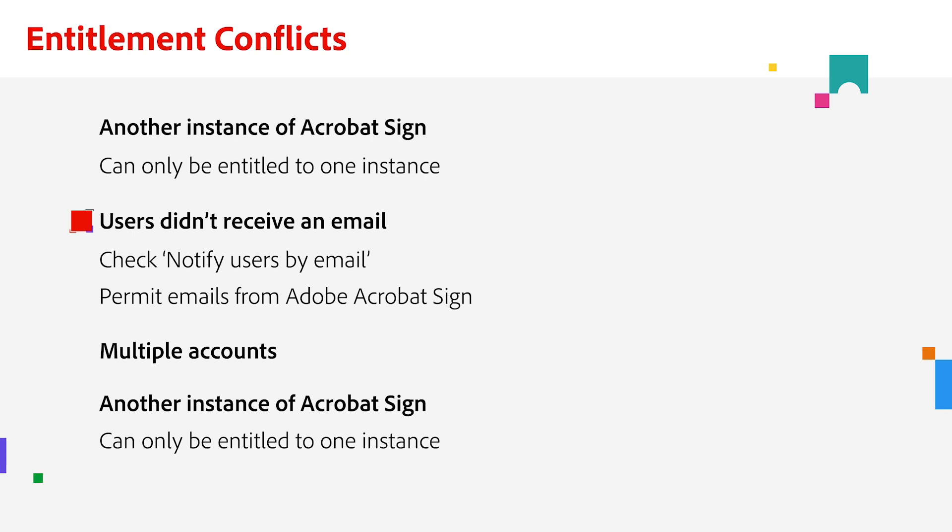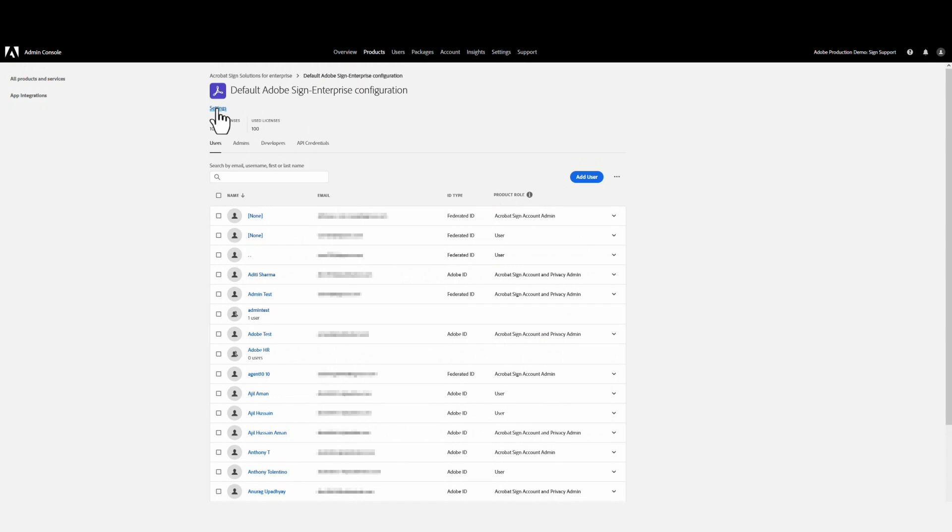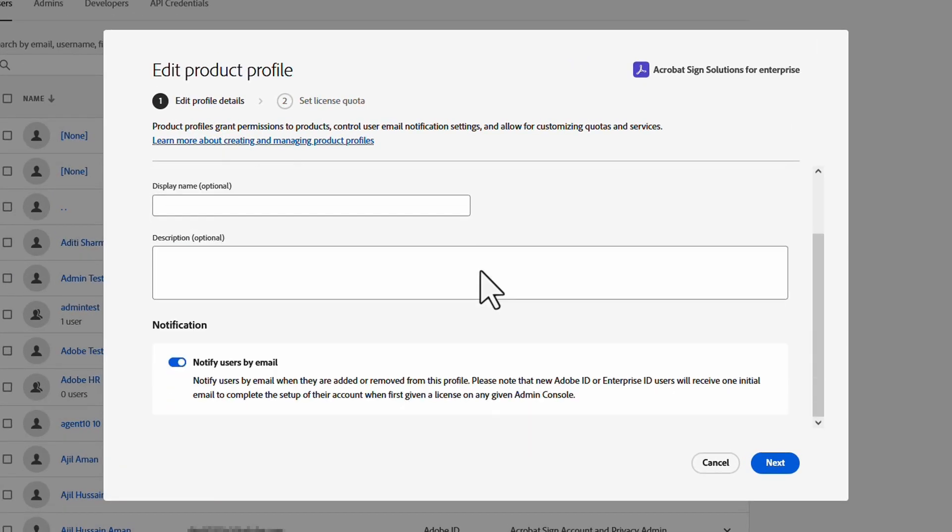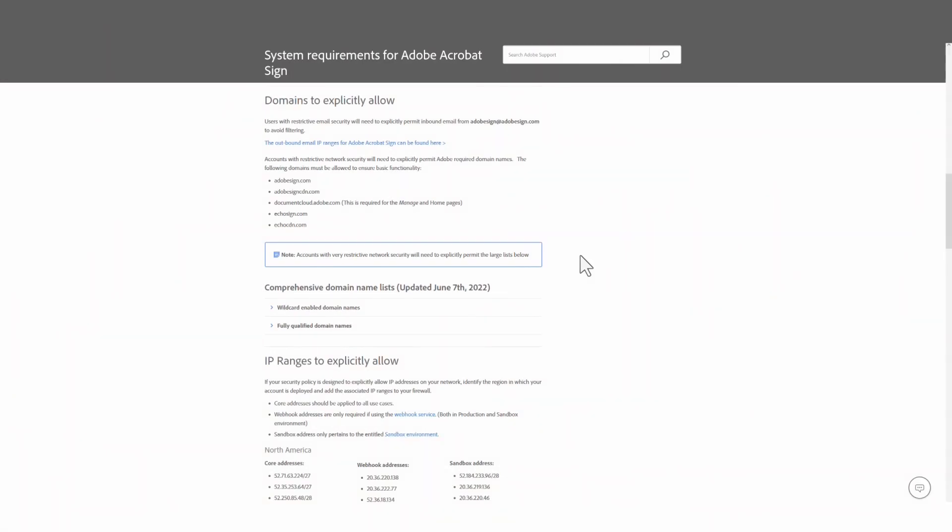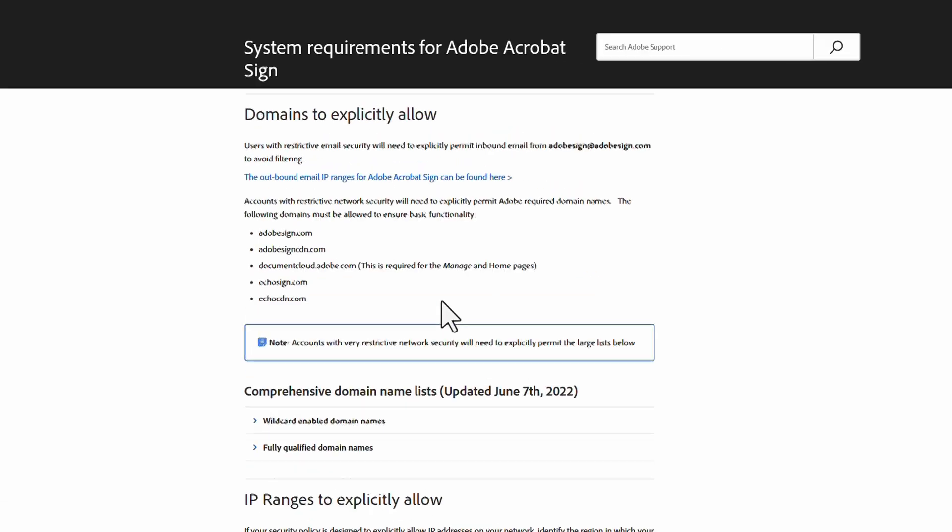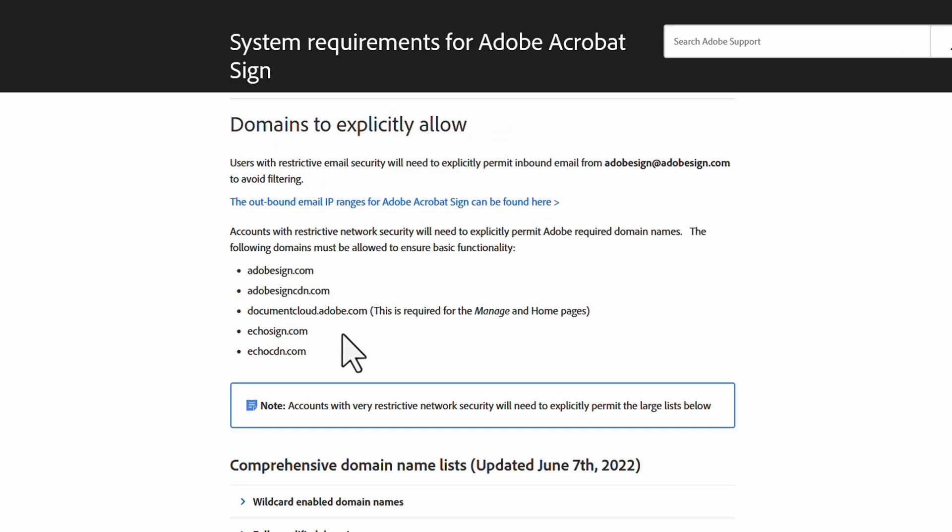If that doesn't work, there are a couple of things to keep in mind. You should double check that the toggle switch for notify users by email is enabled. You should also verify that your organization is permitting emails from Adobe Acrobat Sign. You can find a list of domains your organization should allow in the link on this page.